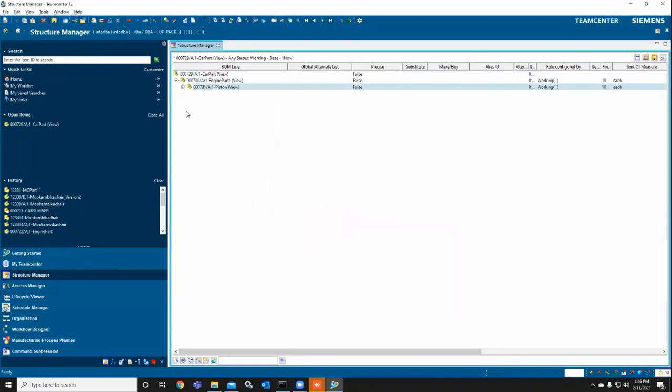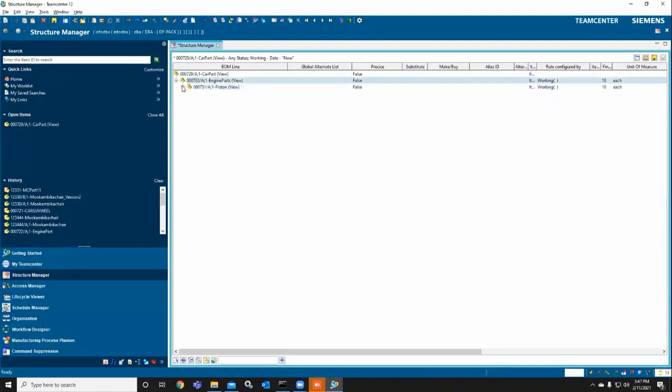Here you can see the hierarchy: the child part, sub-child part, and the parent is the car part.